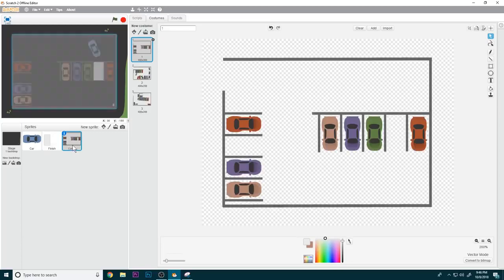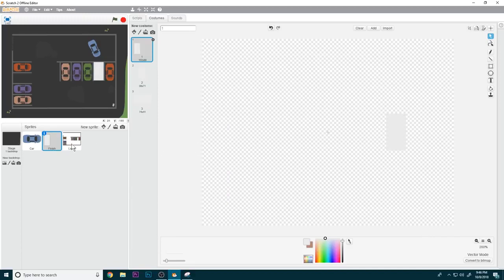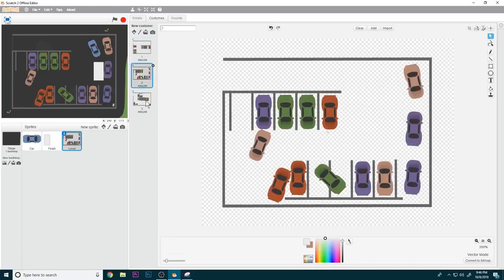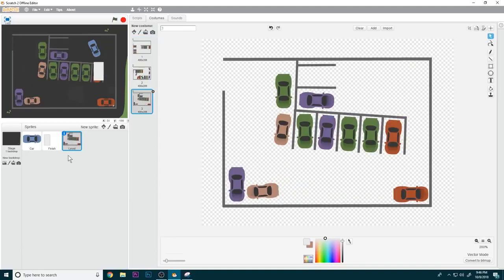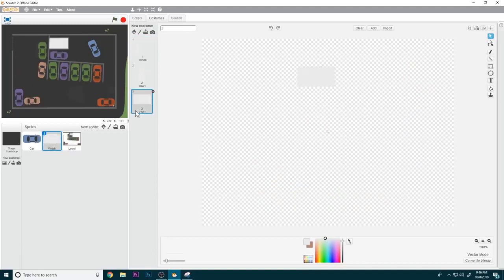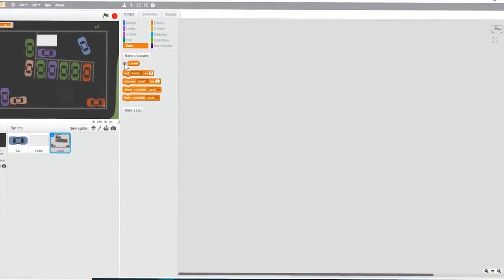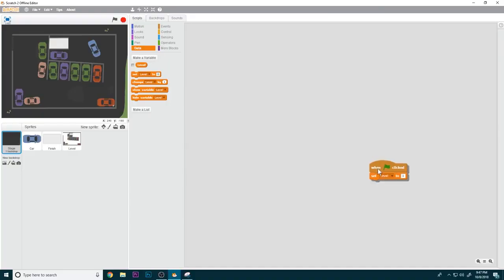The finish sprite is going to be the same as the level except it is going to be a white square where the target parking place is supposed to be. You are going to name each costume one, two, three for both level and finish so they all match up.